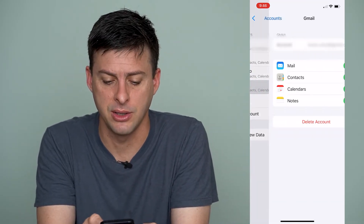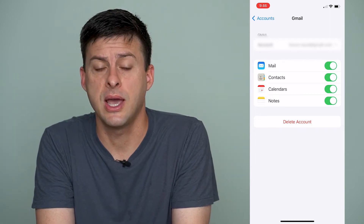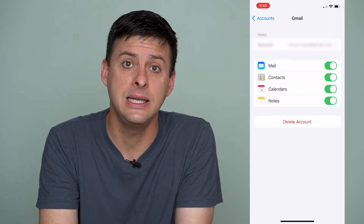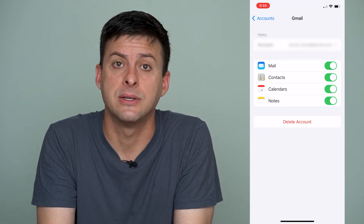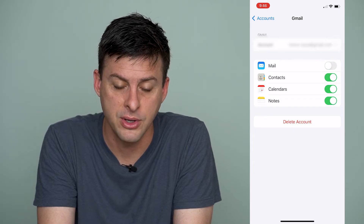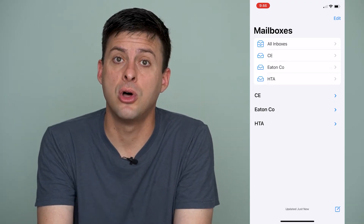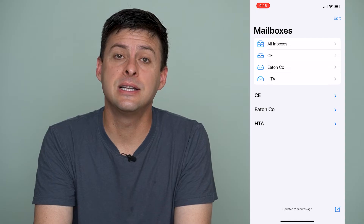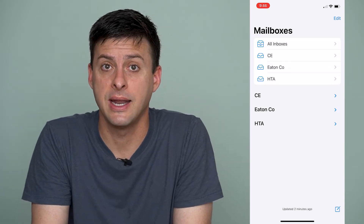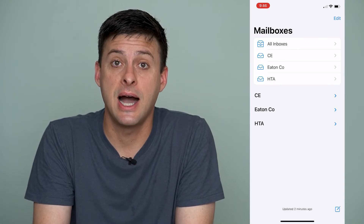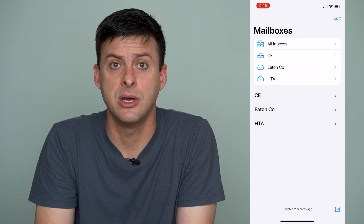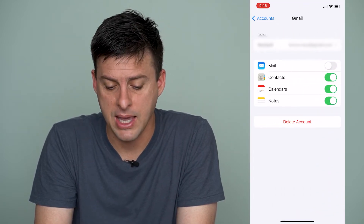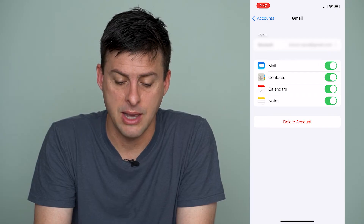I'm just going to tap on Gmail here. Now, there are a couple different options. You can see the delete account button at the very bottom. However, there is a toggle button right next to Mail. If you toggle that off and go back to Mail, you'll see that Gmail is no longer there. This doesn't completely remove the account from your phone, but it essentially hides it so you're not able to see it, access it, or get notifications. But you can quickly get it back by just toggling that Mail toggle on.